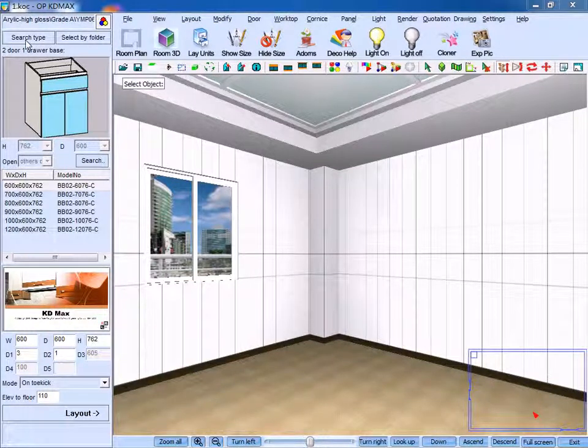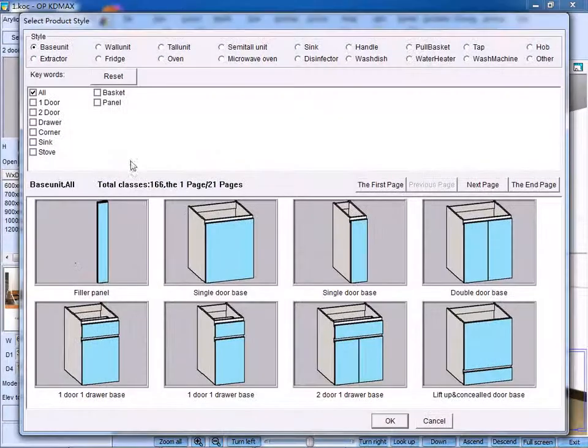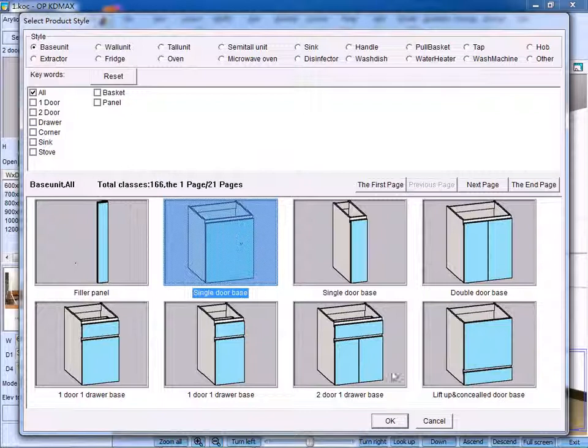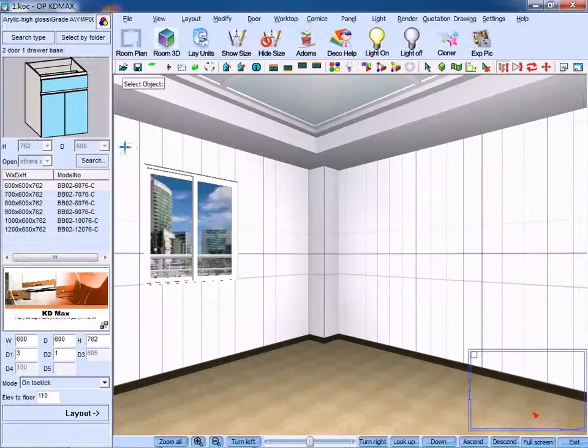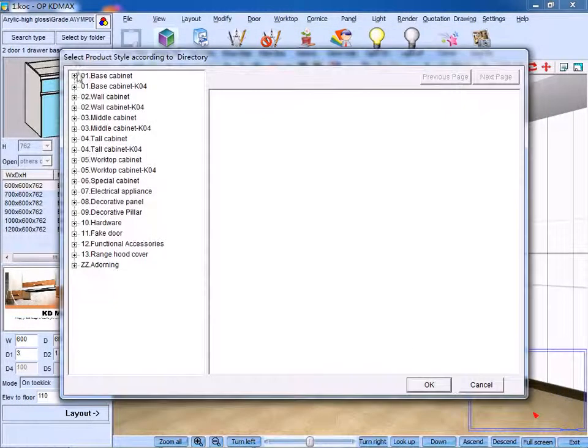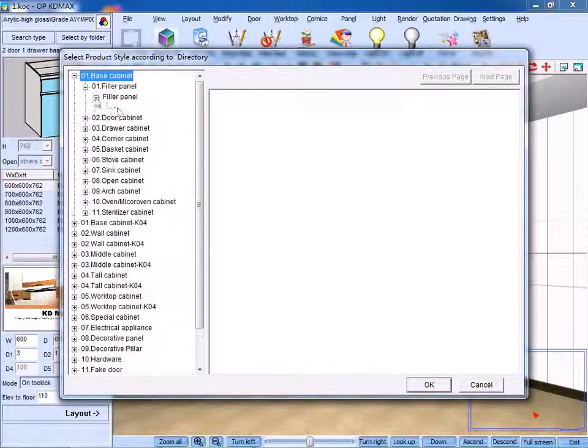One is the search type, the other is select by folder. The search type is to select base by clicking the item you need, while select by folder is to select according to the directory.